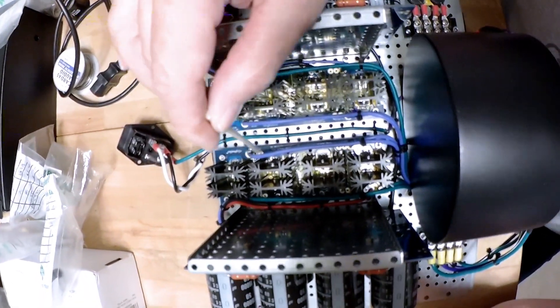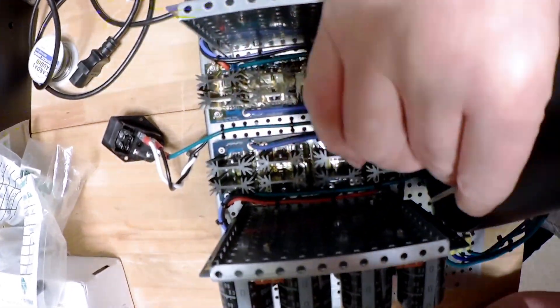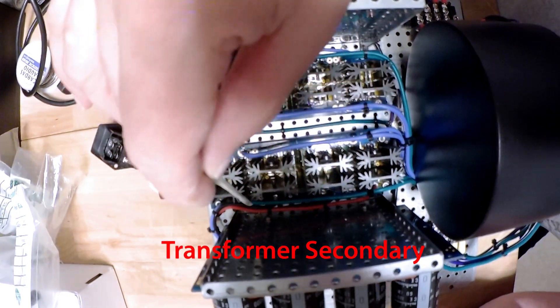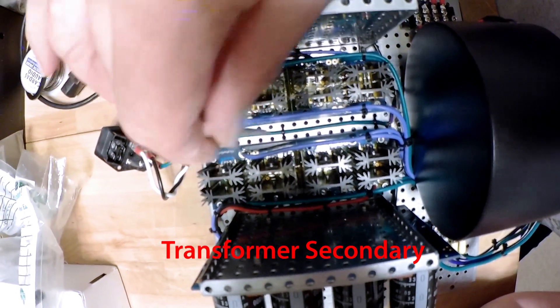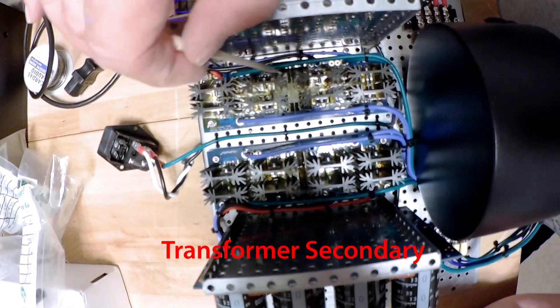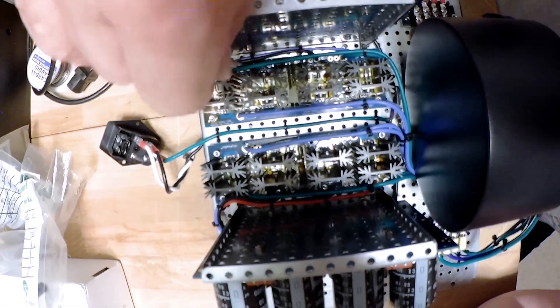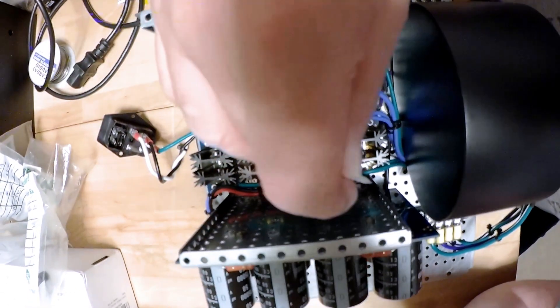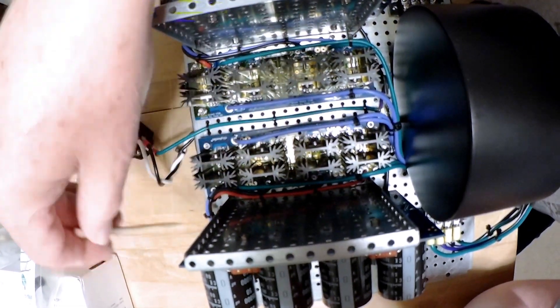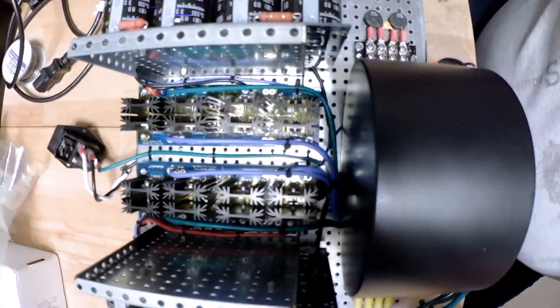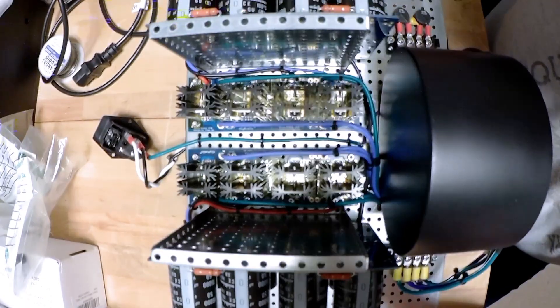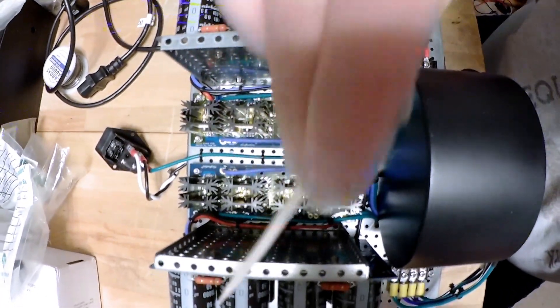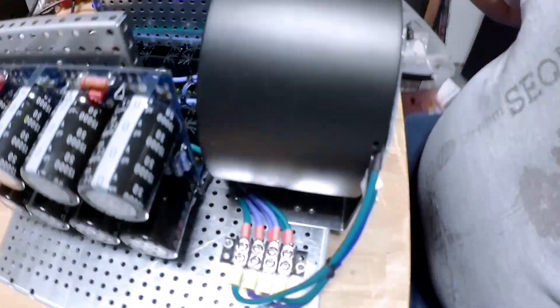But I have the primary wiring to the rectifier boards coming in from this side. I've got the output of the rectifier boards going around, wrapping around the back and going to the filter boards.